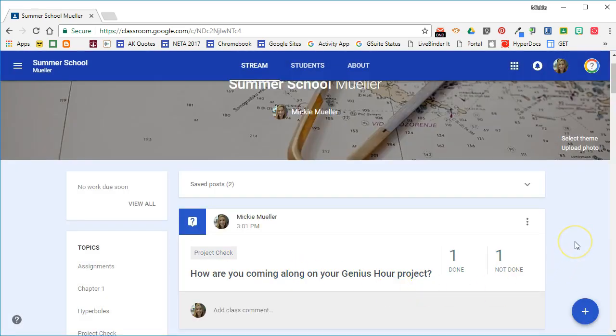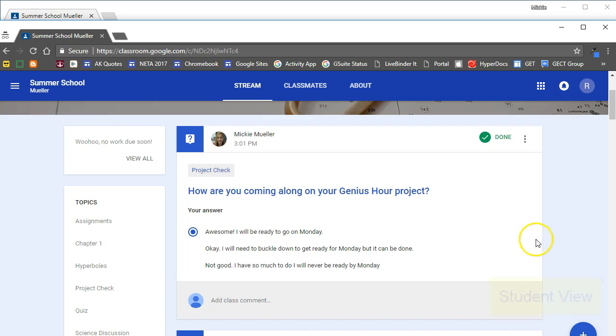As we know in Google Classroom, things don't always look the same way on the teacher side as it does on the student side. So let's hop over to a student account and see how this question looks on their side.